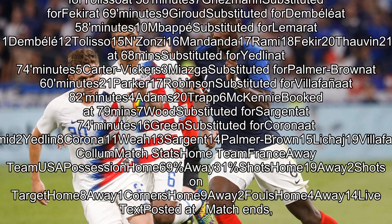Griezmann substituted for Fekir at 69 minutes; Giroud substituted for Dembélé at 58 minutes; Mbappé substituted for Lamar at 88 minutes.